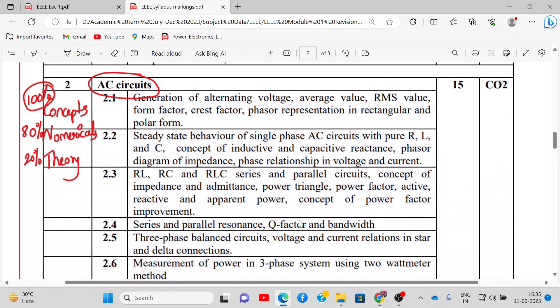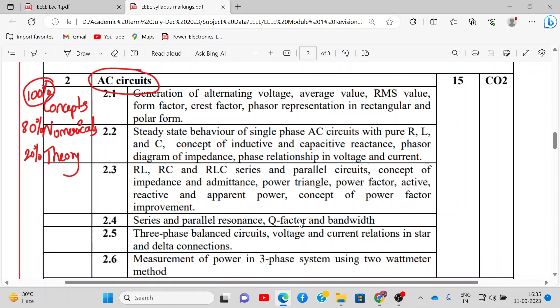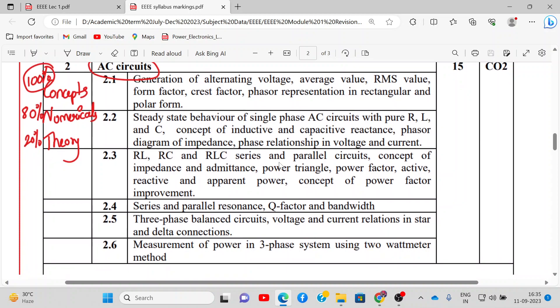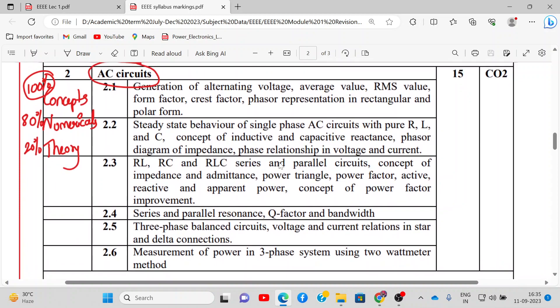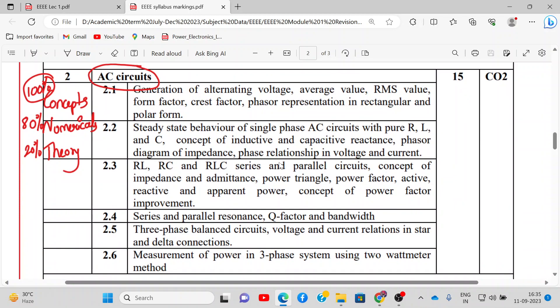Module number 2 covers AC circuits. It will deal with AC definitions and terminology, and the steady-state behavior of AC circuits in terms of pure RC, RL, RLC, series, and parallel configurations. Three-phase circuits will also be introduced in this module. It will be 80% numericals, around 20% theory, with approximately 15 hours devoted.